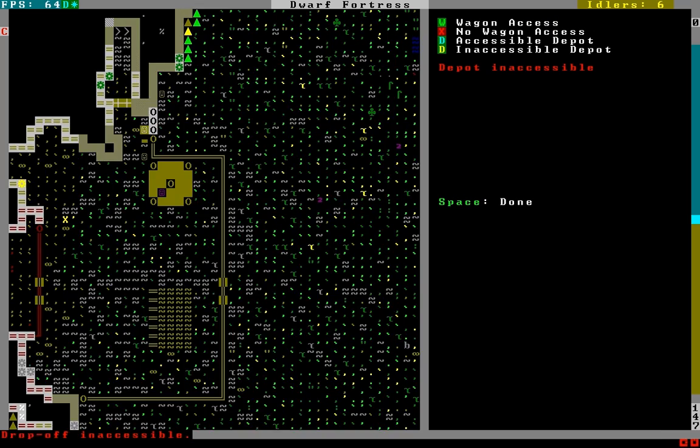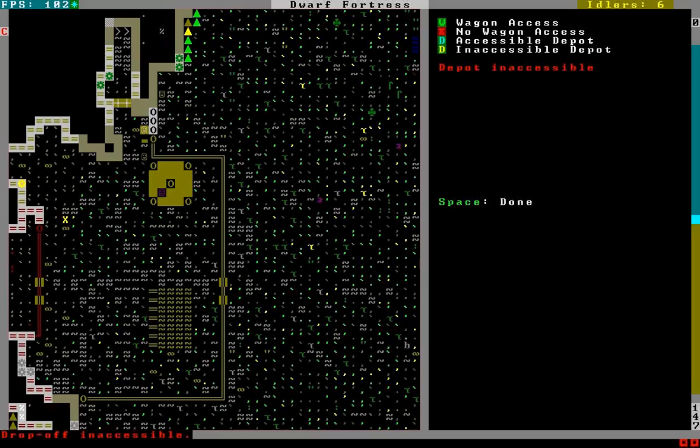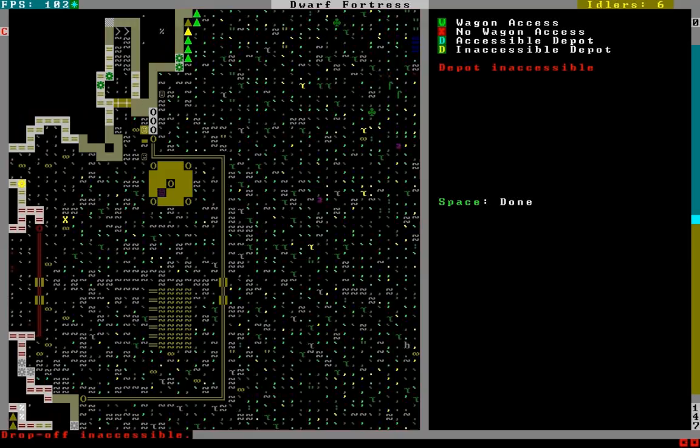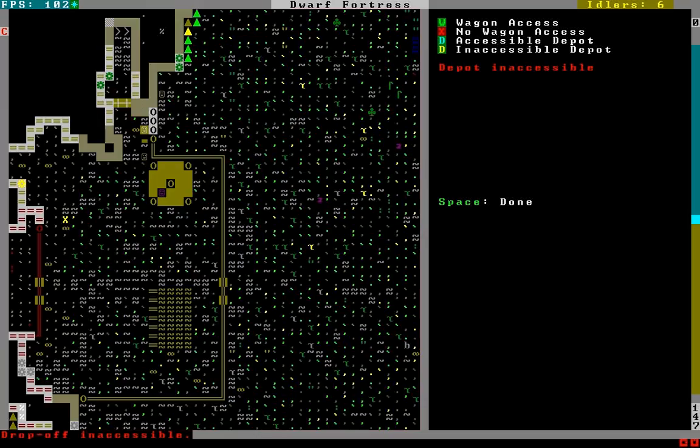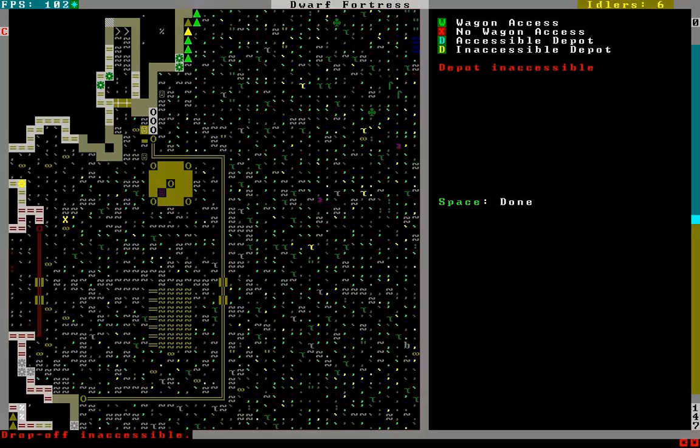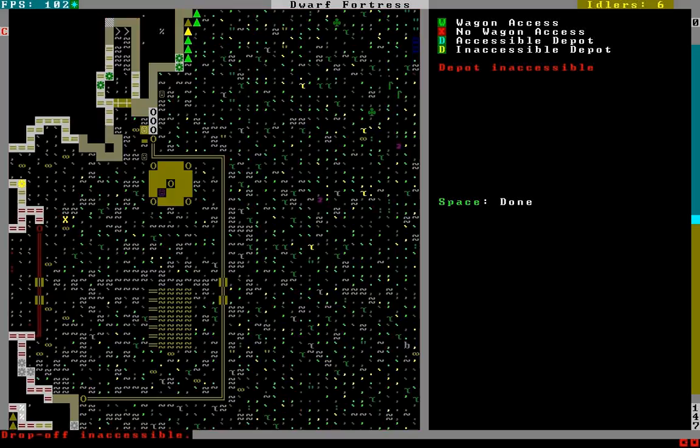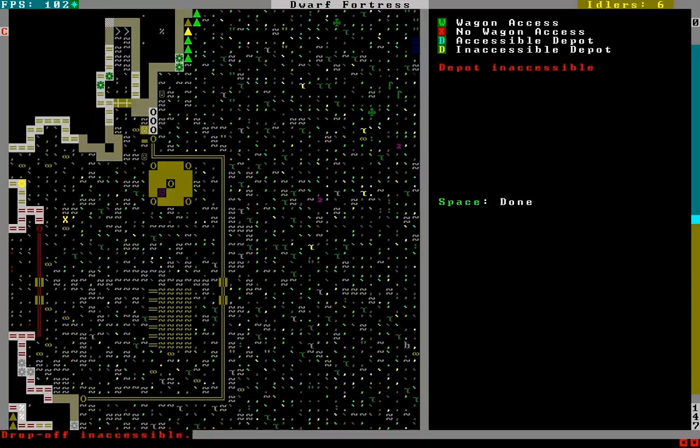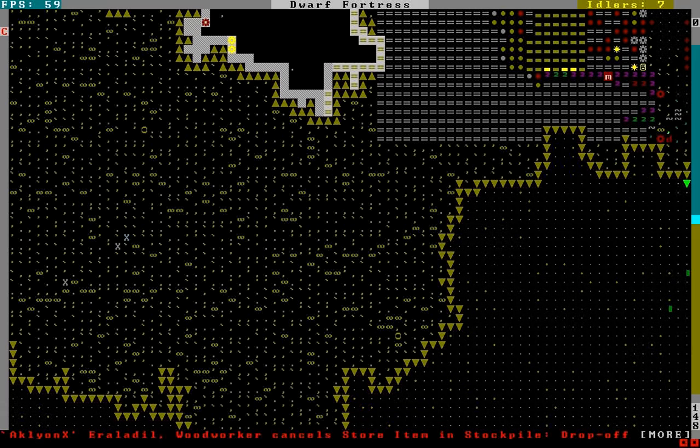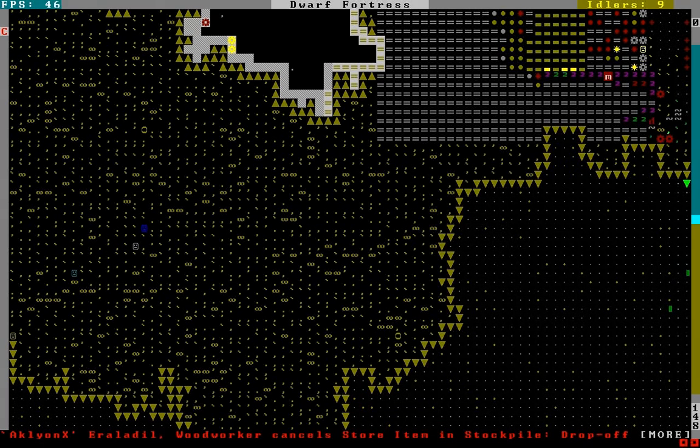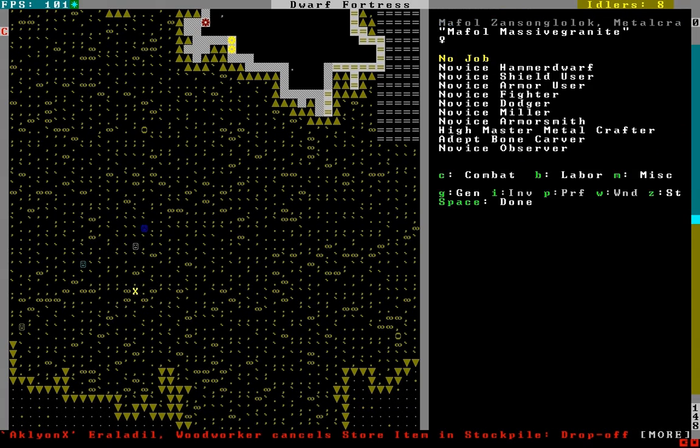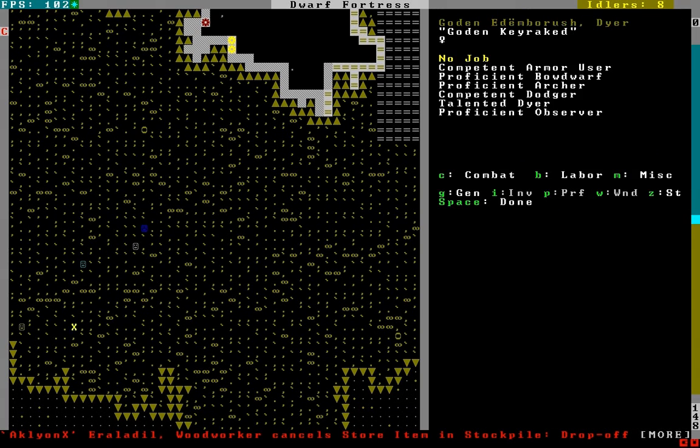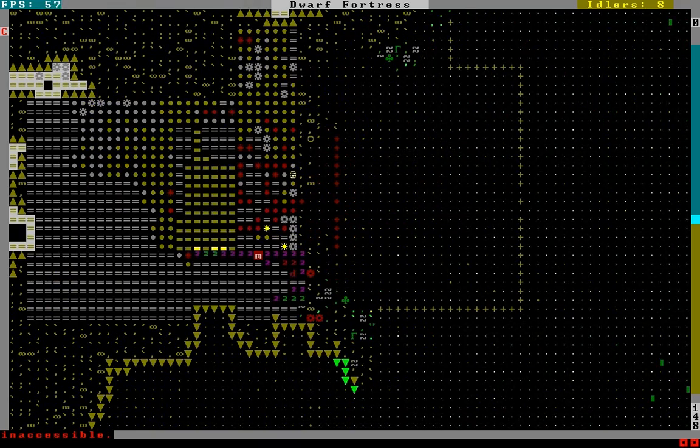Yeah, that didn't work. I can either build a ramp over the walls or something. Hmm. I guess I'll just move it outside. Woo, migrants! A woodcutter, a metalcrafter, a peasant, a dyer.